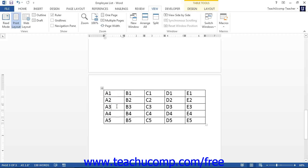The cell address is the column letter followed by the row number. For example, the top left cell is always A1. Here is a table with the cell addresses entered into the corresponding cells to assist you in seeing the pattern of the cell address naming convention.